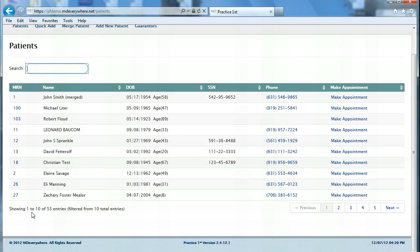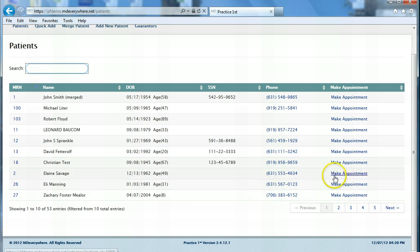Today we're going to look at a demo of a few of the best features of MD Everywhere's Practice First. First, we're going to make an appointment for a patient who has insurance with Cigna.